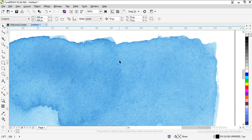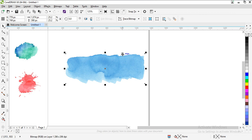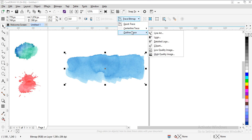So I have to convert this to vector form. So how will I do it? Go to trace bitmap. There's outline trace. I'll change it to high-quality image.